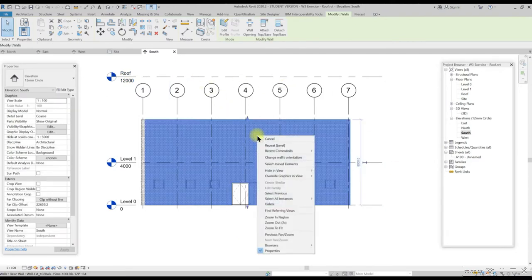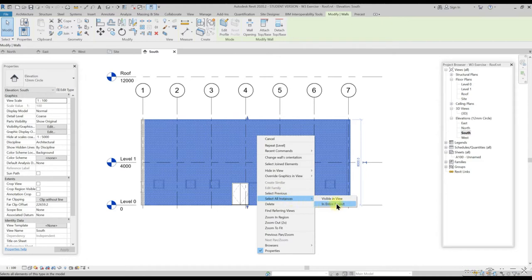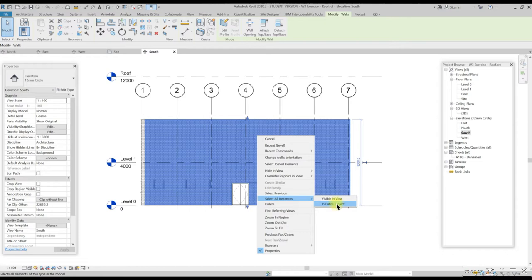Left click the mouse to select the wall from the model and then right click to select all instances in entire project. This will select the entire walls with similar properties of the 3D model.